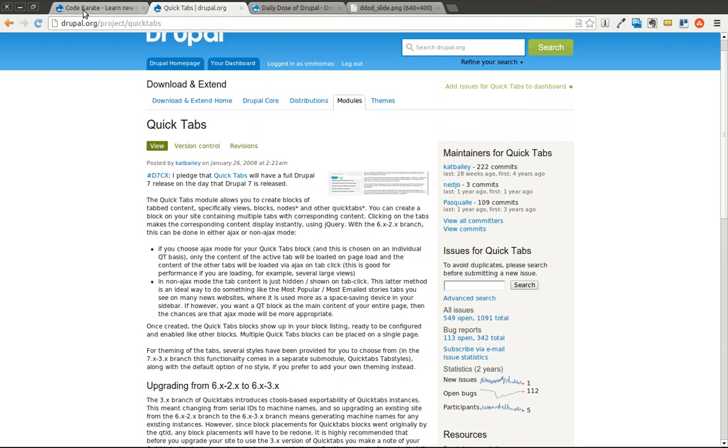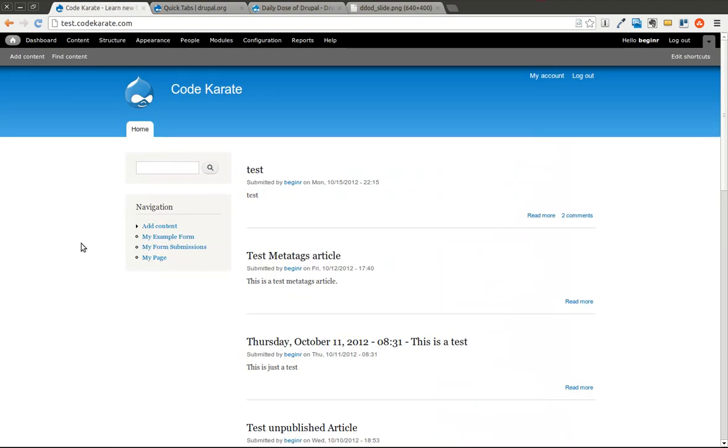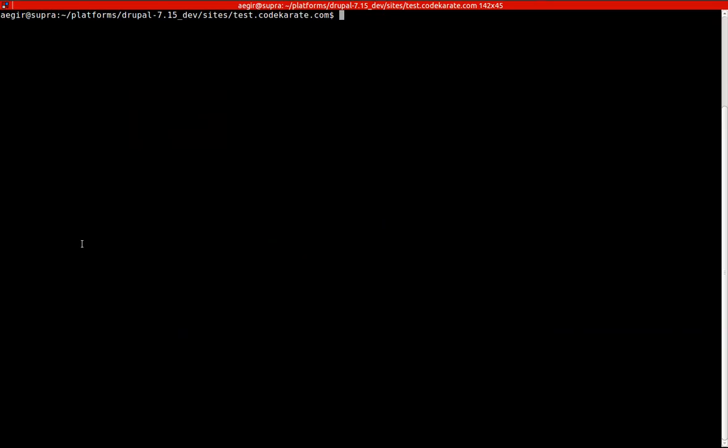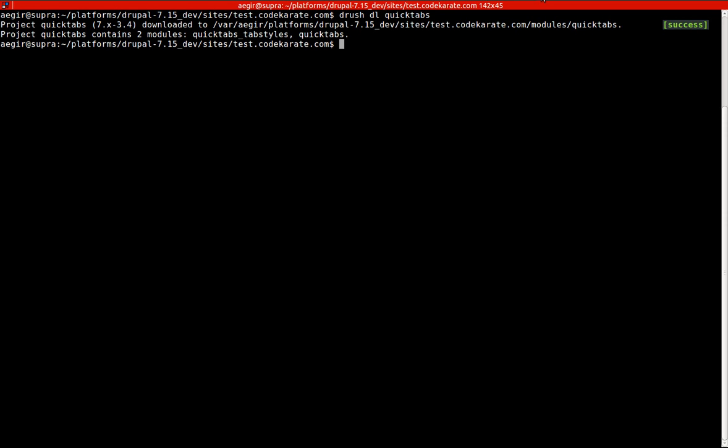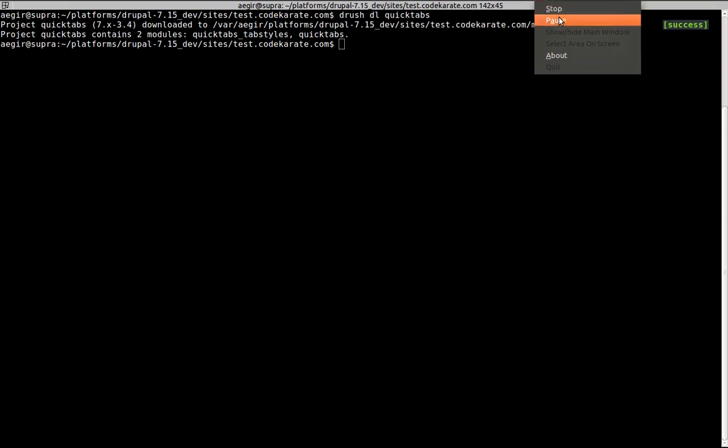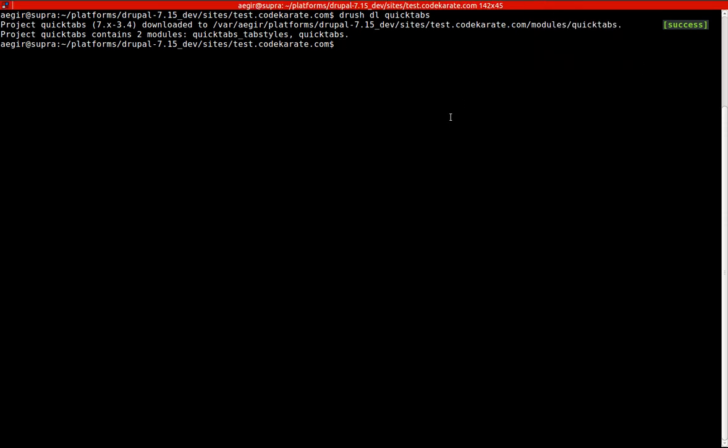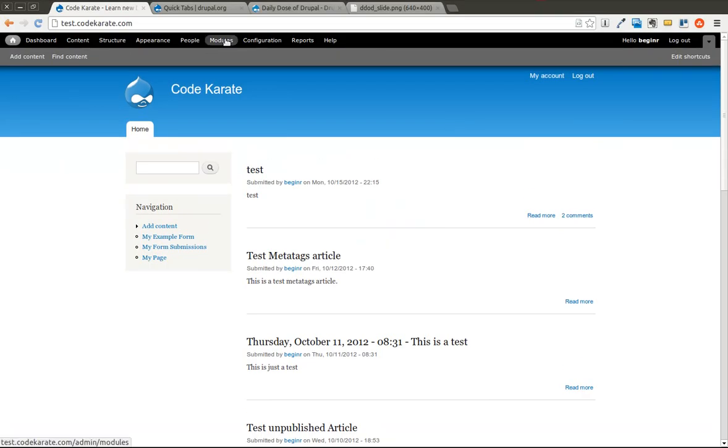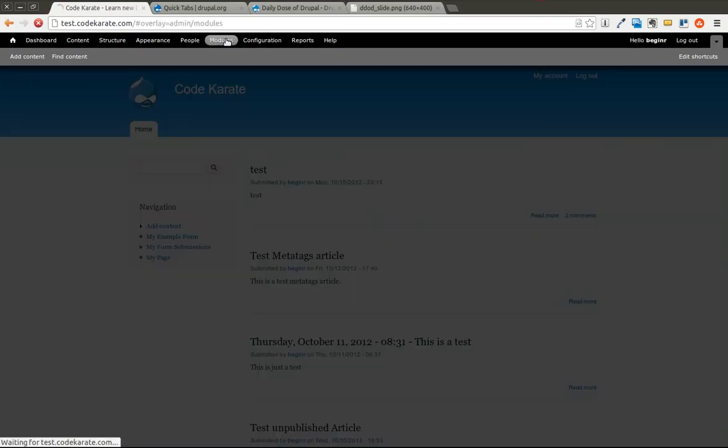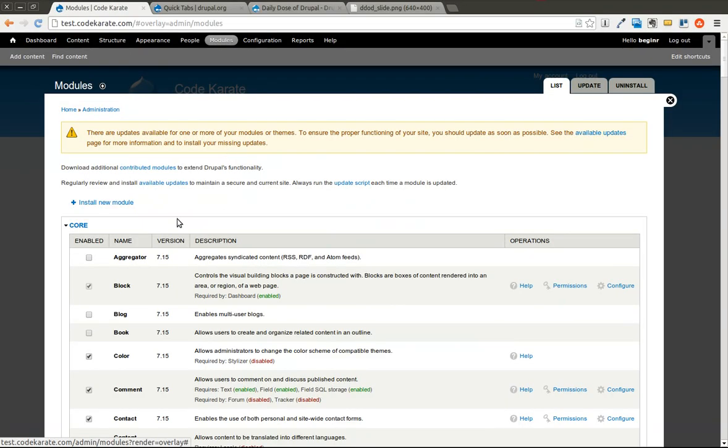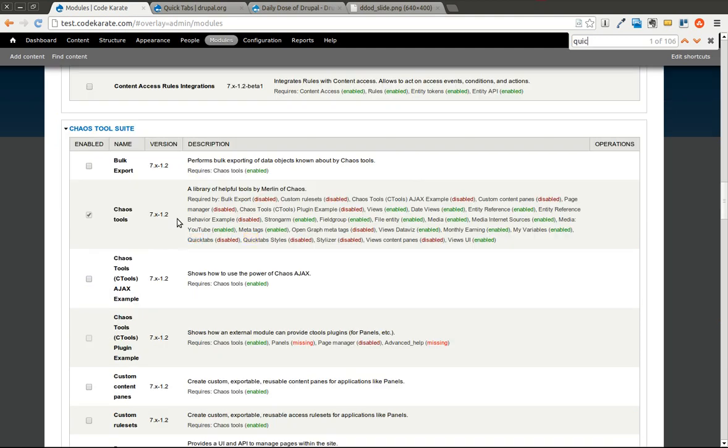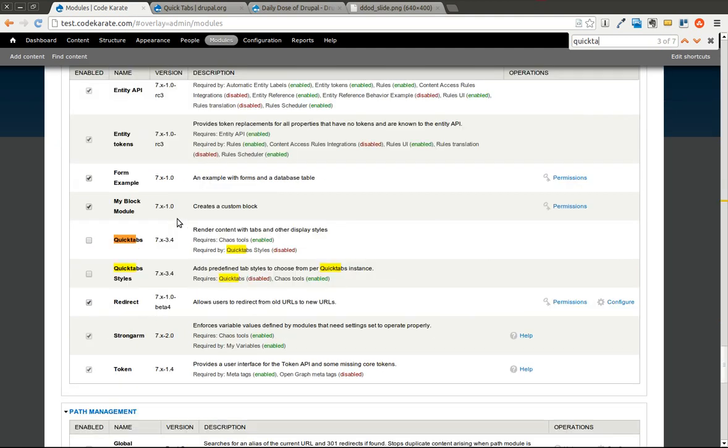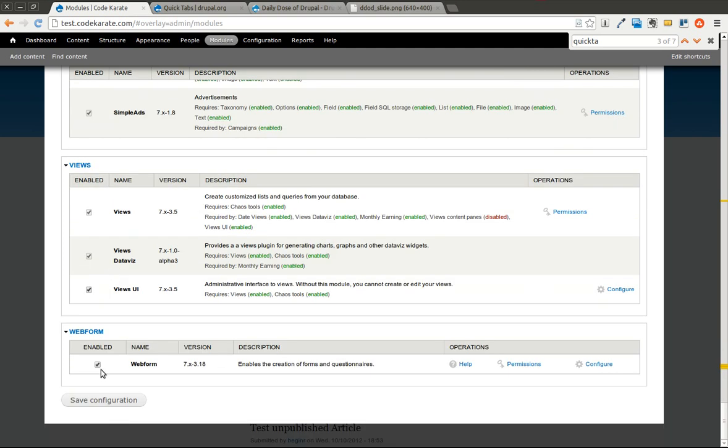We'll go ahead and start from the beginning by downloading the QuickTabs module. So now that we have the QuickTabs module downloaded, we will come here to the modules page. You can see it does require Chaos Tools so make sure you have that downloaded and installed. We're going to turn on both the QuickTabs and the QuickTabs styles module. Go ahead and click save on that.